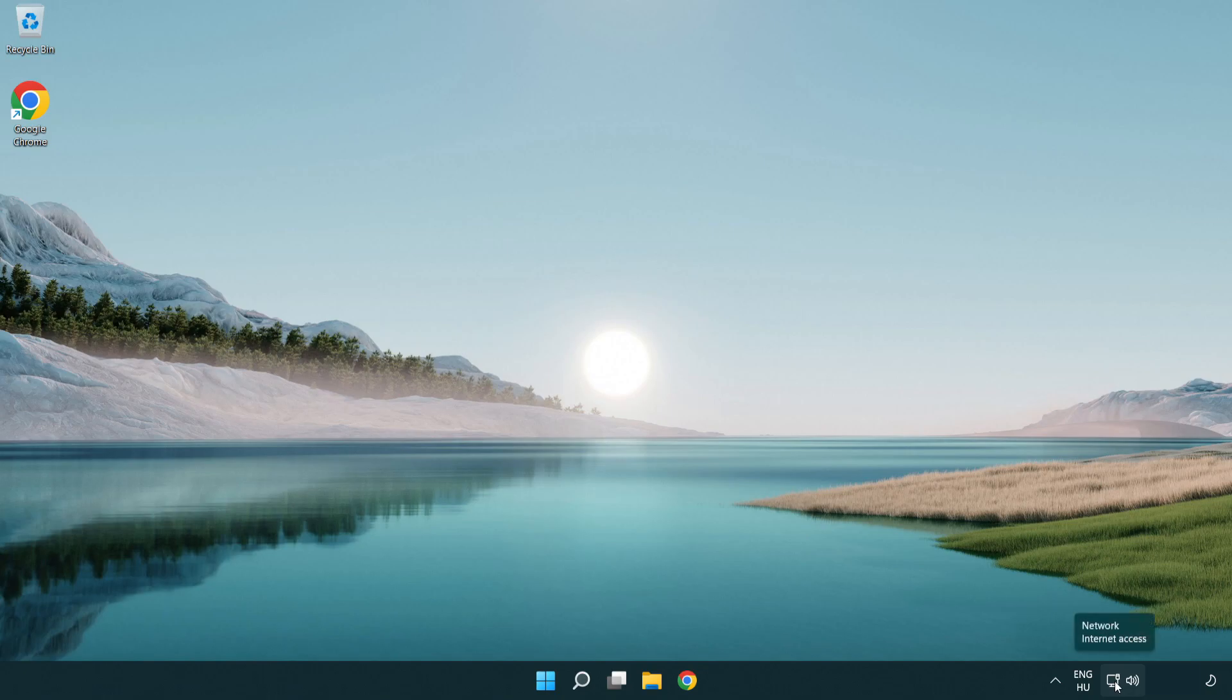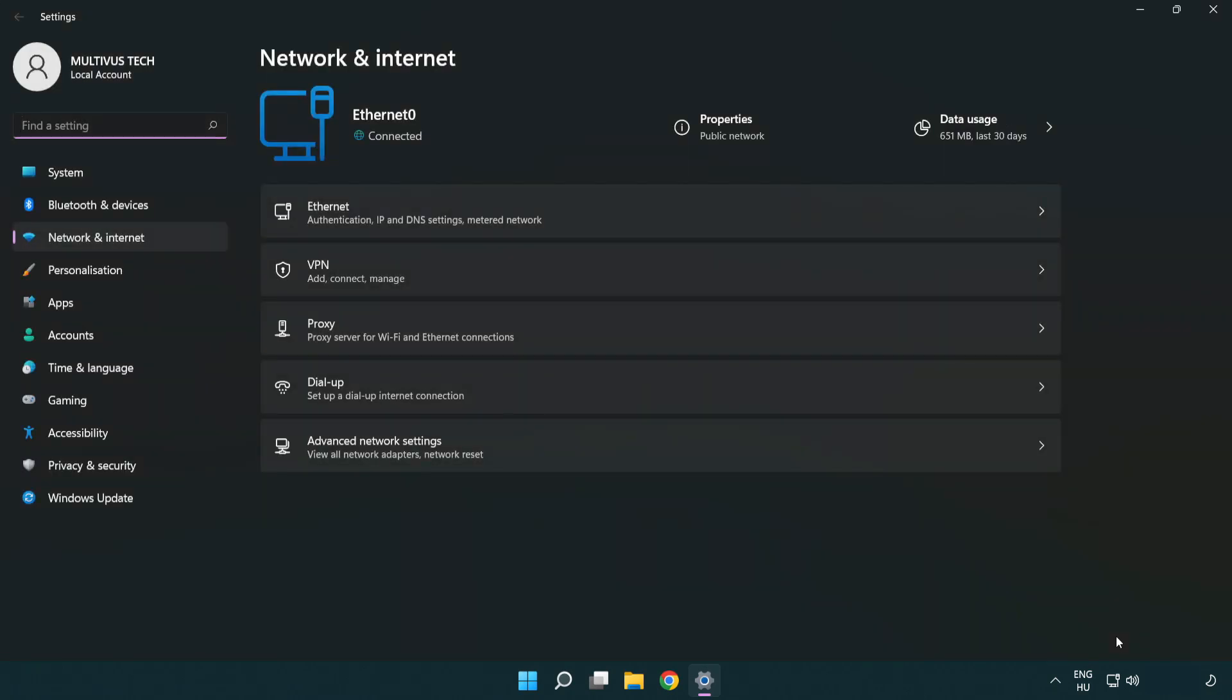Right click Ethernet and open network and internet settings. Click advanced network settings.